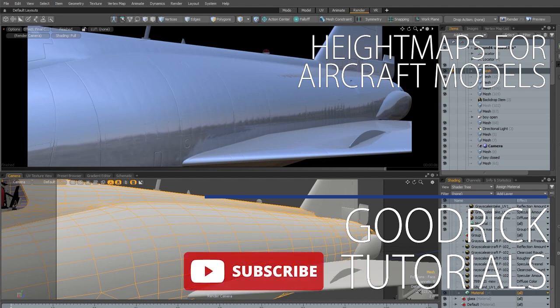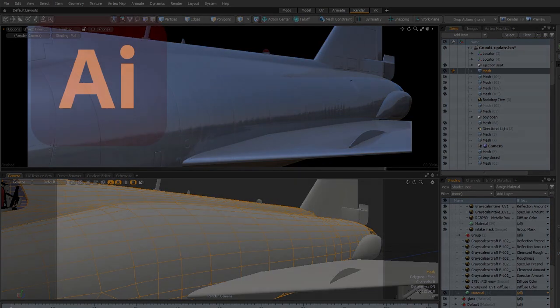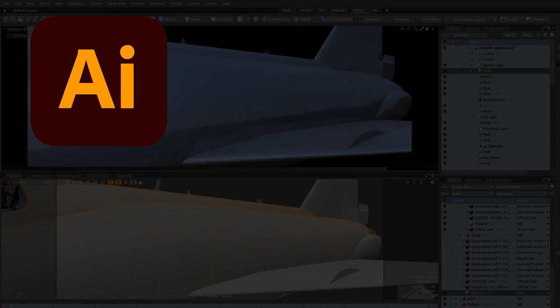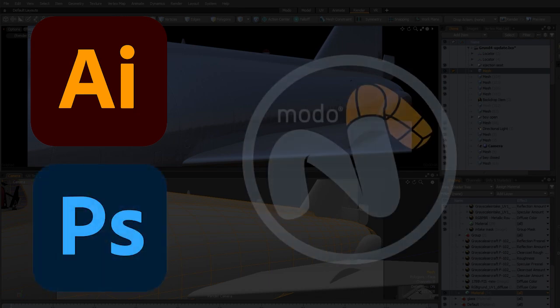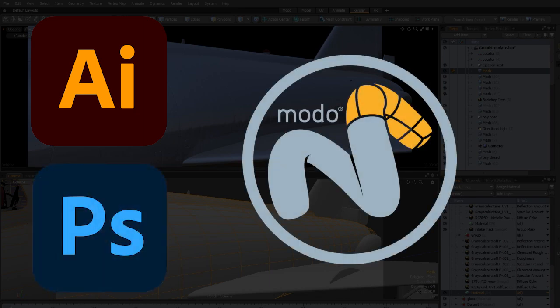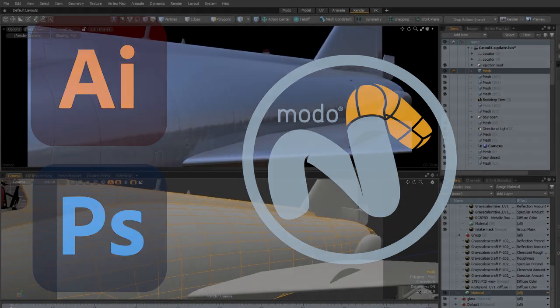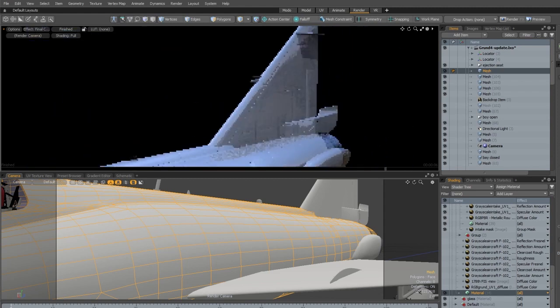Today I'm going to show you how I make my bump textures for my aircraft models. For that purpose we'll be looking at Adobe Illustrator, we'll be looking at Photoshop, and lastly in this case Modo, but it could be pretty much any 3D application out there.